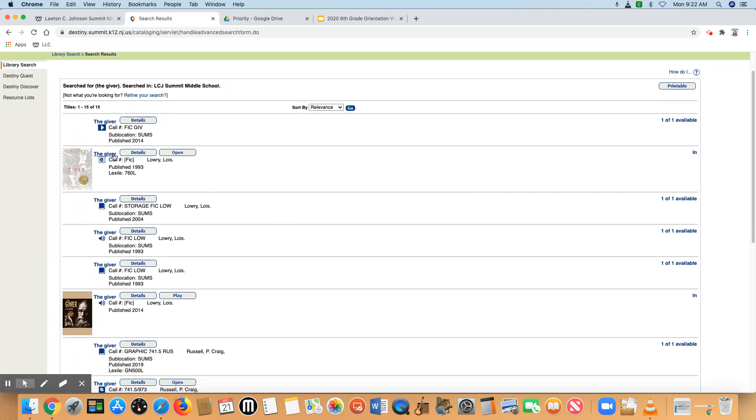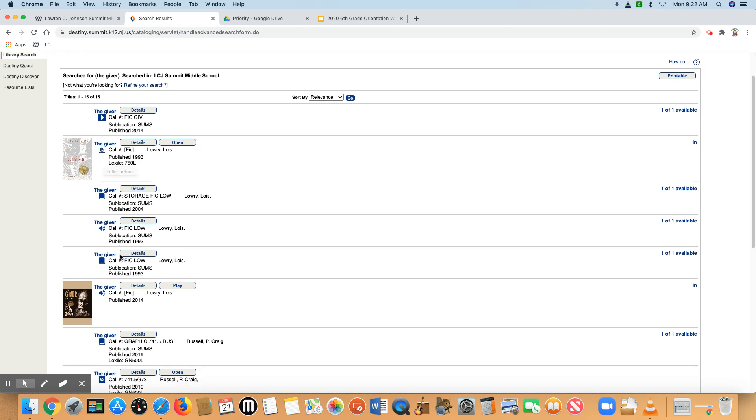I click on search and you'll see that we've got lots of different examples for the giver. So if you see an E icon, it might be white with a blue E or blue with a white E, that is an ebook. And another thing that gives that away is that it says to open here. So you don't want to place holds on ebooks.